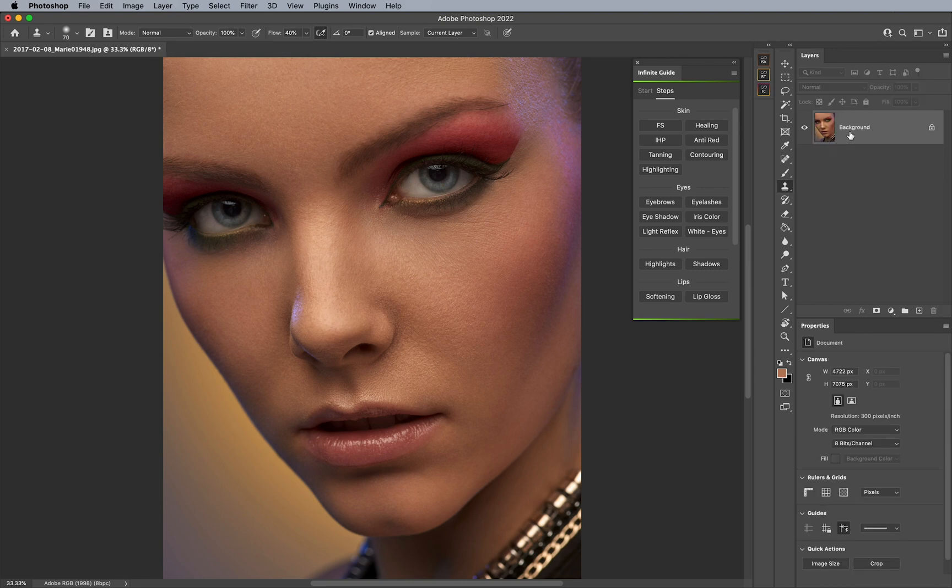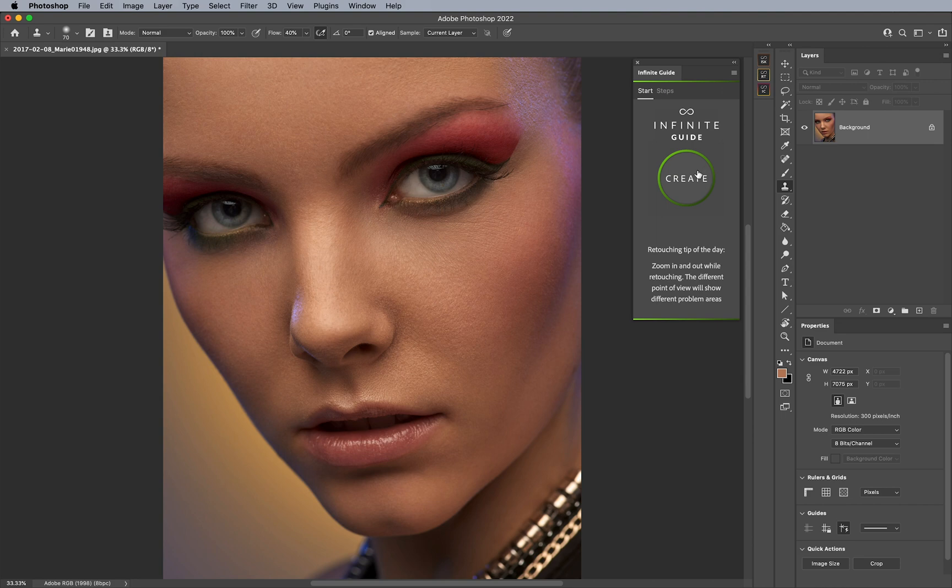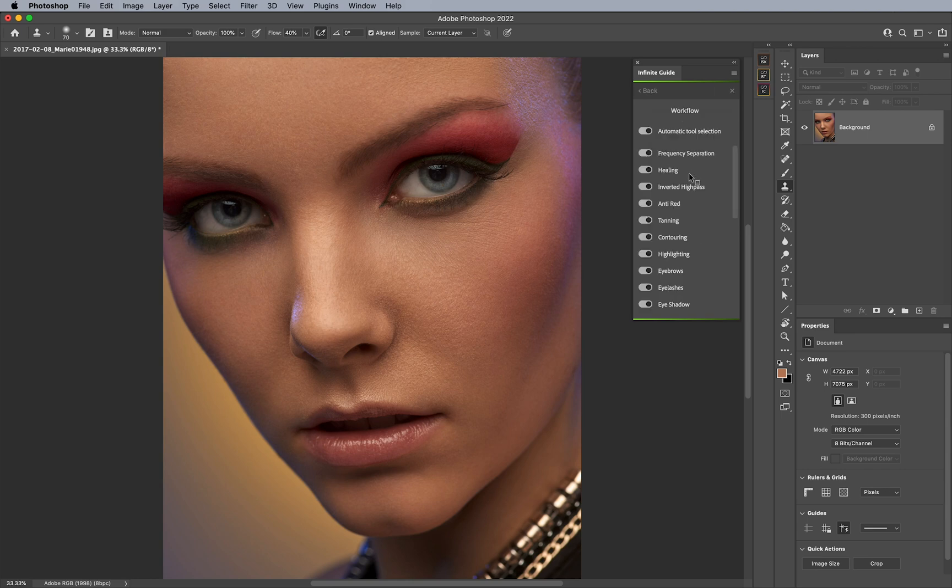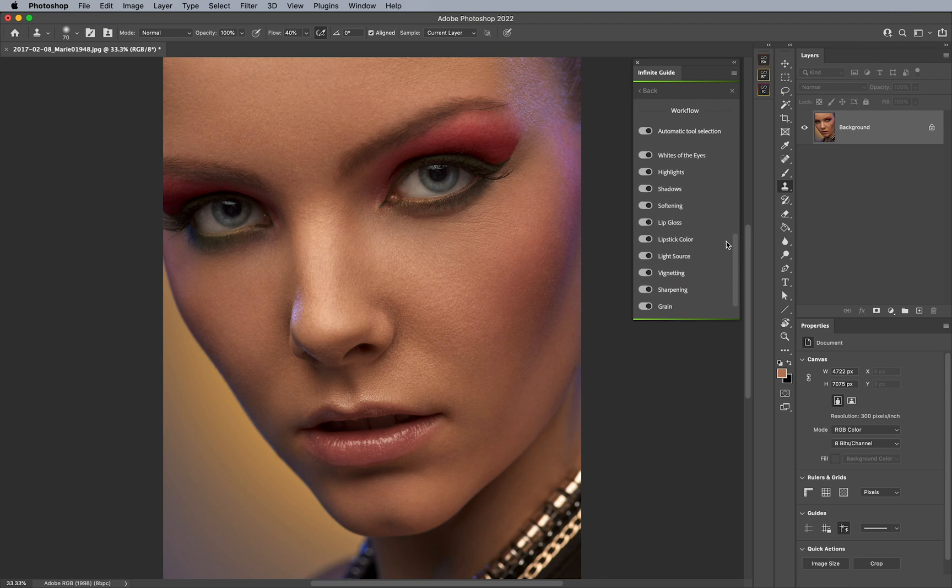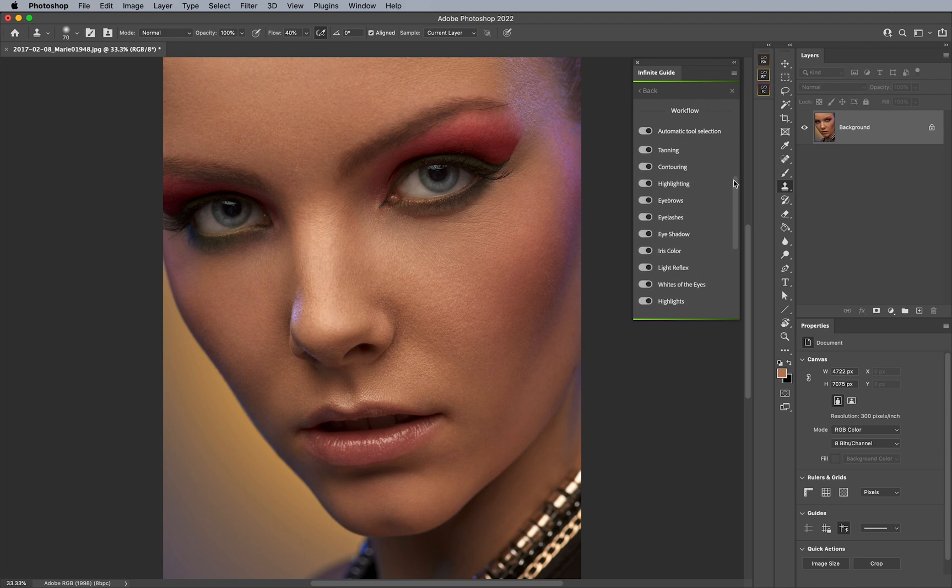However, the main part of the plugin here is that under start, you will see that it has create. And before you hit the create button, I would highly recommend right clicking the create button. And then what happens is that when you do, you come up with this menu, you can actually disable or enable any step of the process that you want.